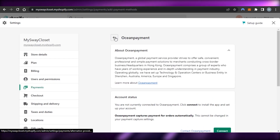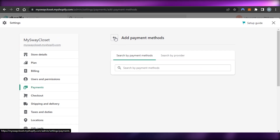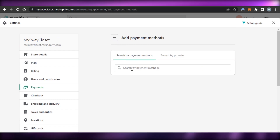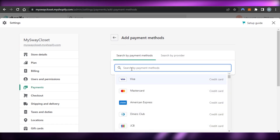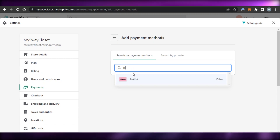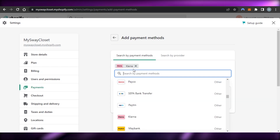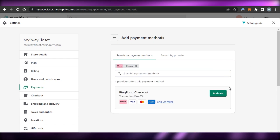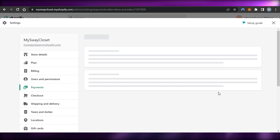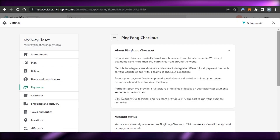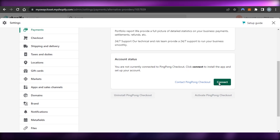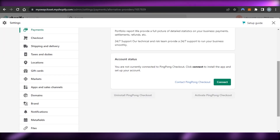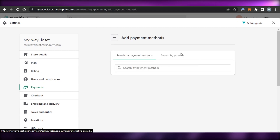This is how easy it is to connect any payment method to your Shopify. Let's say I want to add Klarna — I'll click on Klarna and then click 'Activate'. Once I click activate, I'll need an account on Klarna, so I click 'Connect' and it takes me to Klarna.